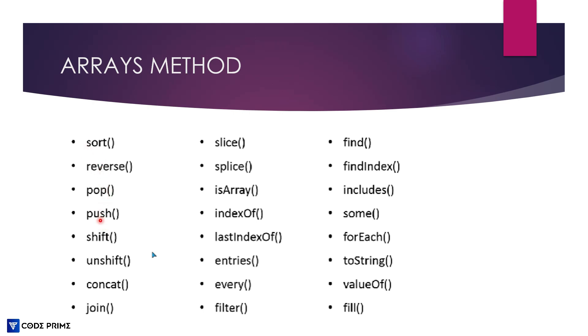That is sort, reverse, pop, push, shift, unshift, concat, slice, splice, is array and index of, last index of, entries, every, filter, find, find index, includes, some, forEach, toString, valueOf and fill.